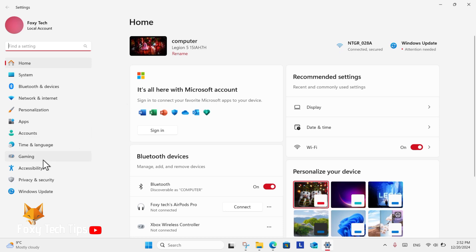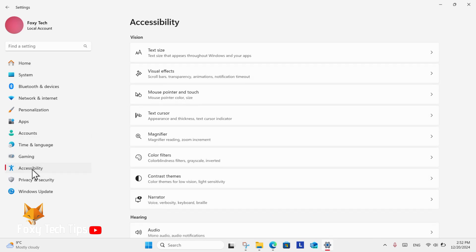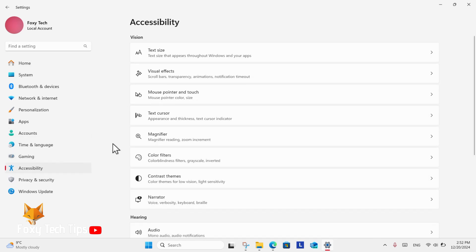In Settings, select Accessibility. In Accessibility settings, select Color Filters.